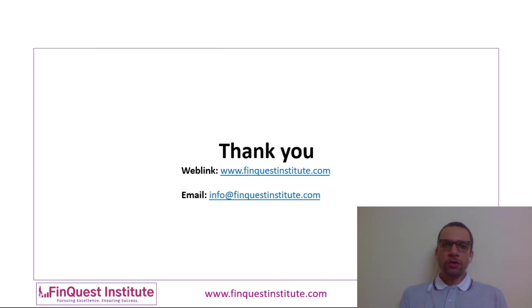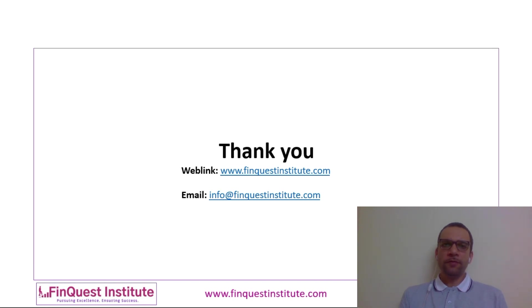To know more about this course, visit the course page on our website www.finquestinstitute.com or feel free to drop us an email at info at finquestinstitute.com.